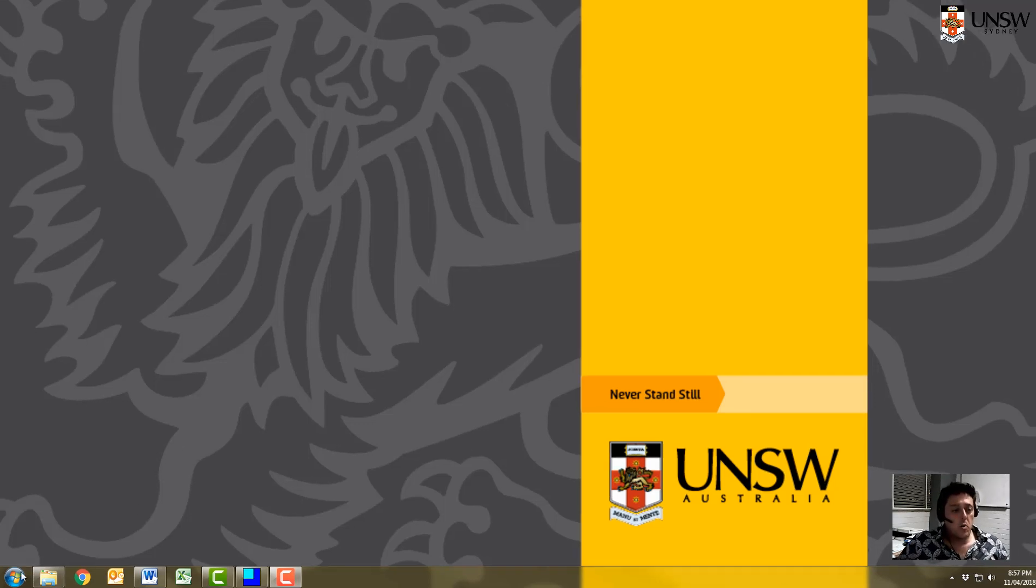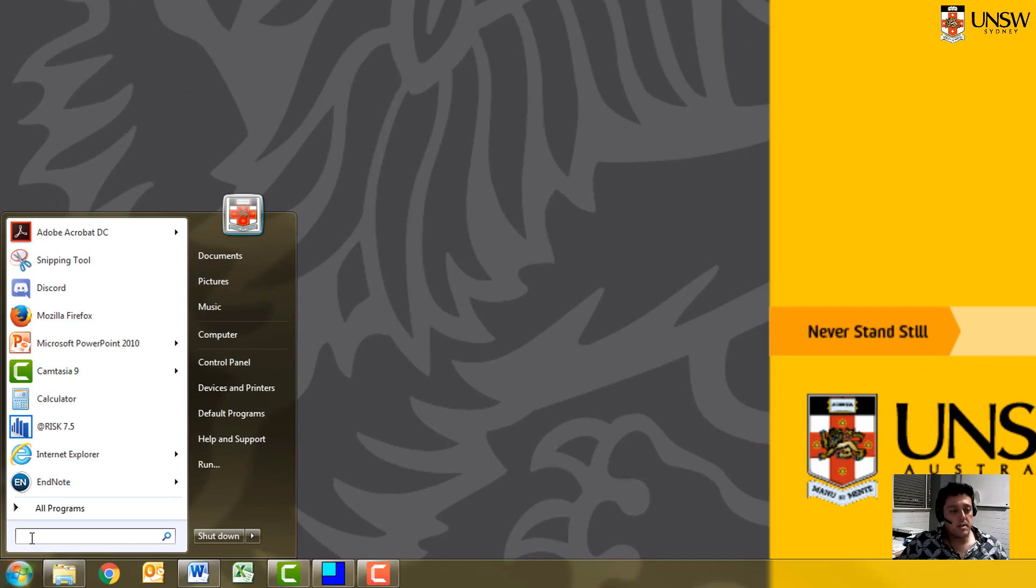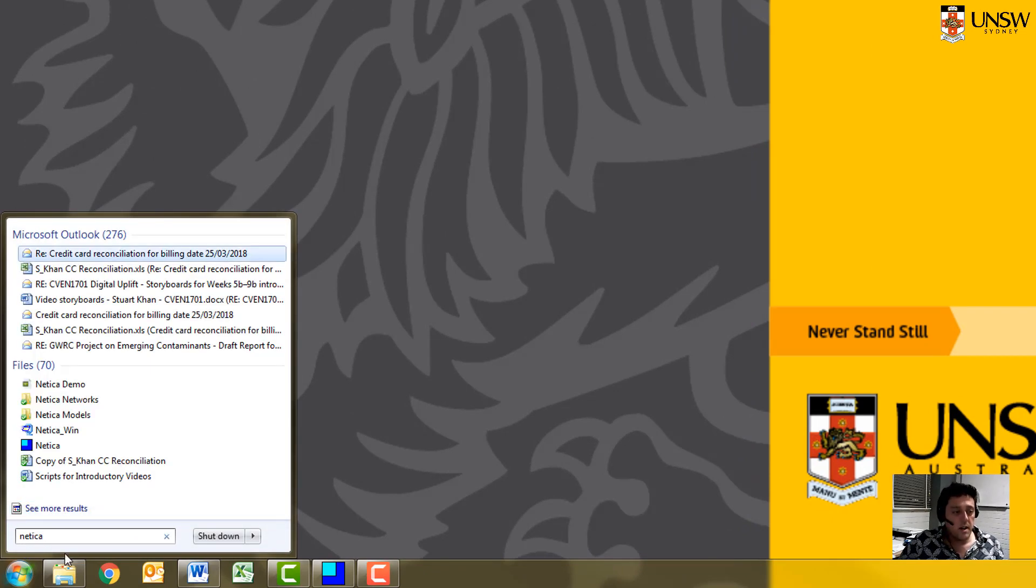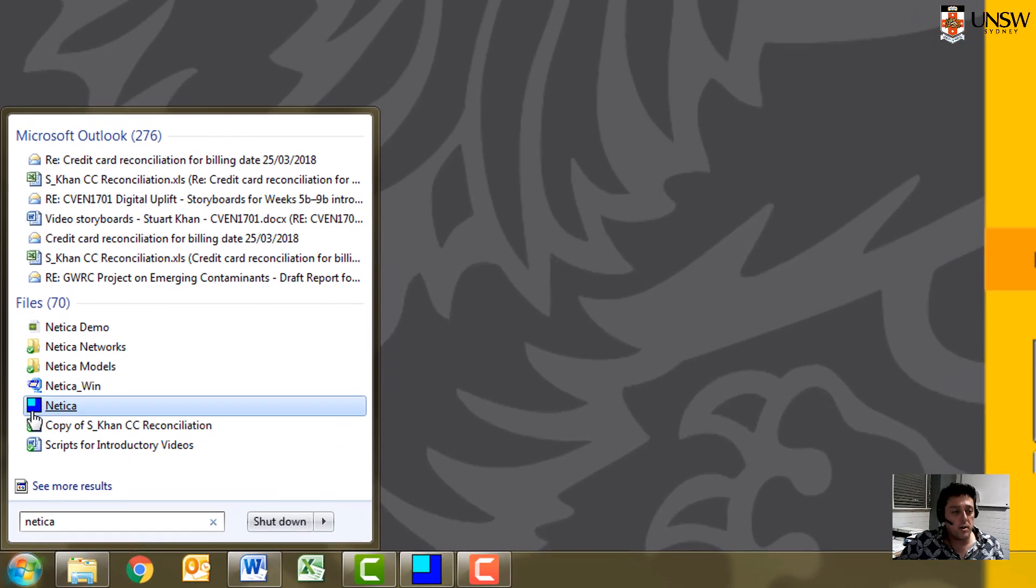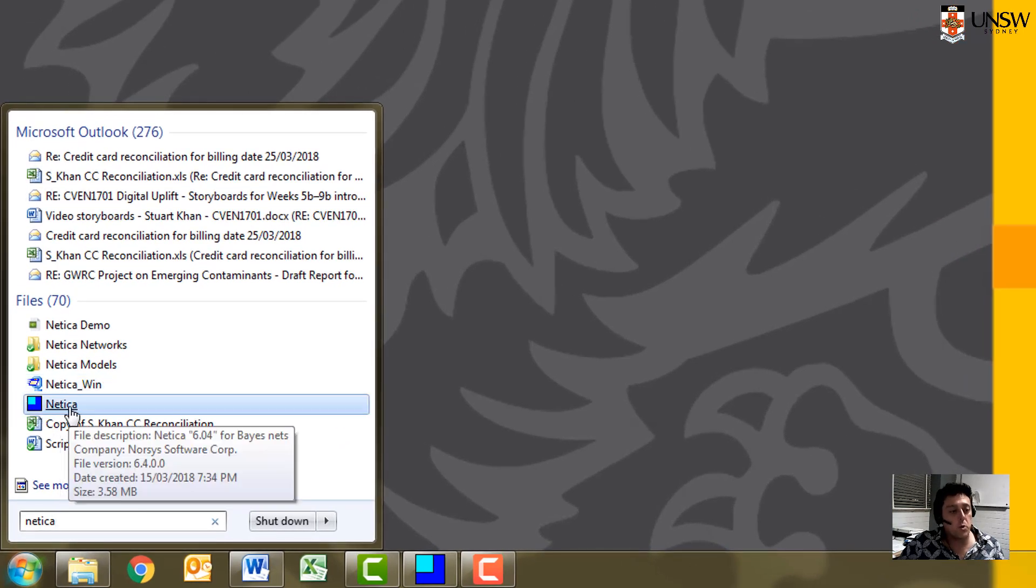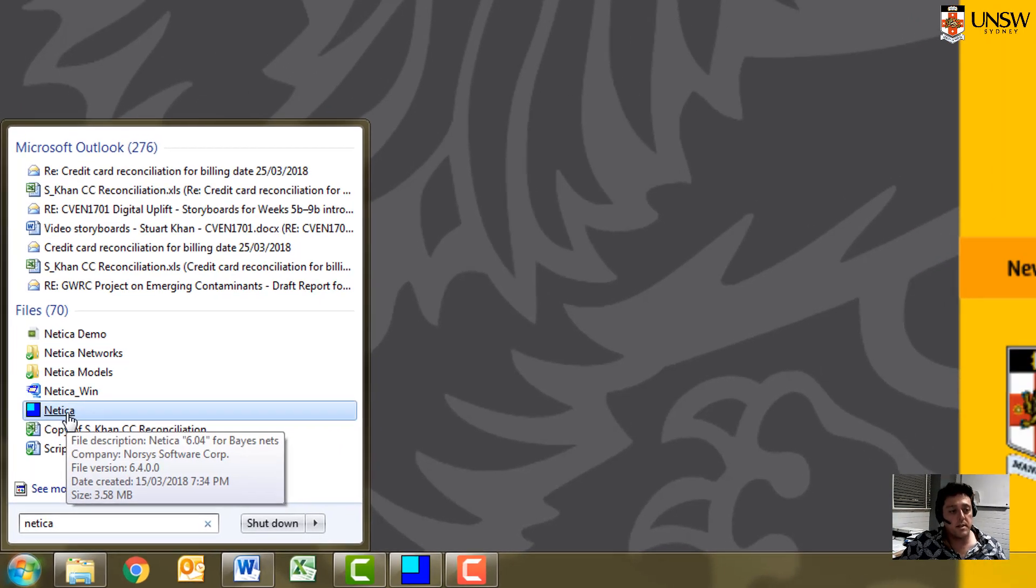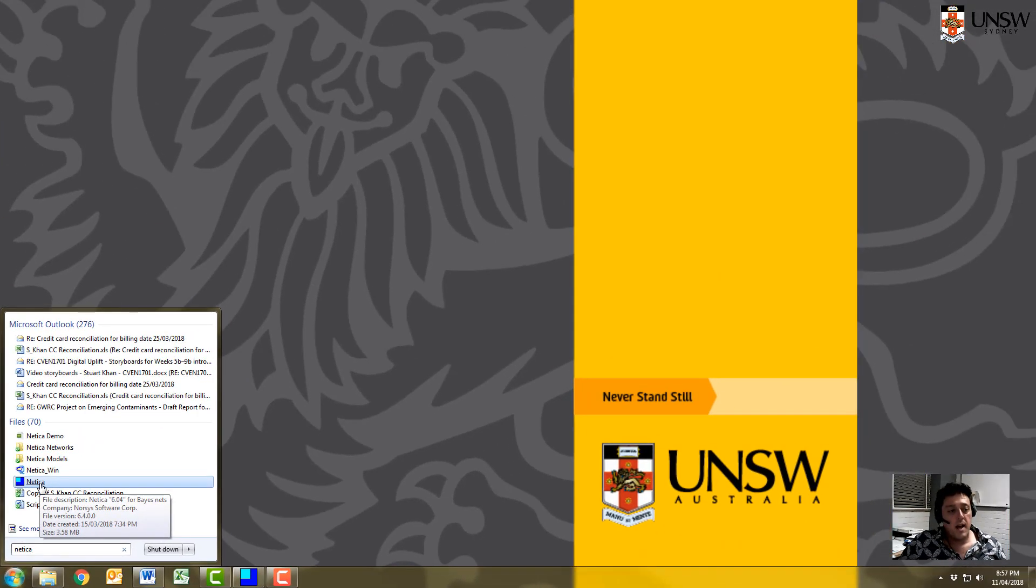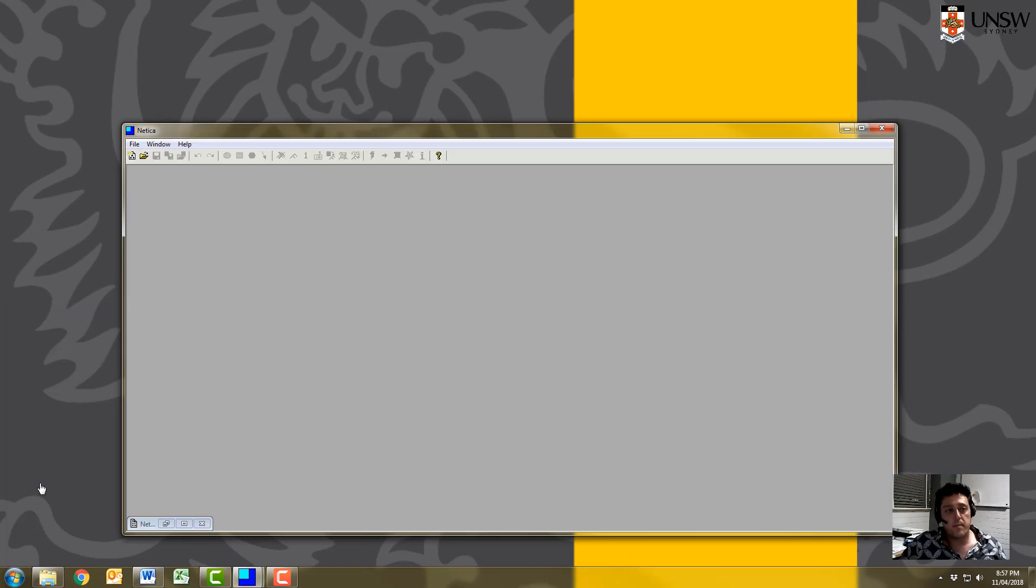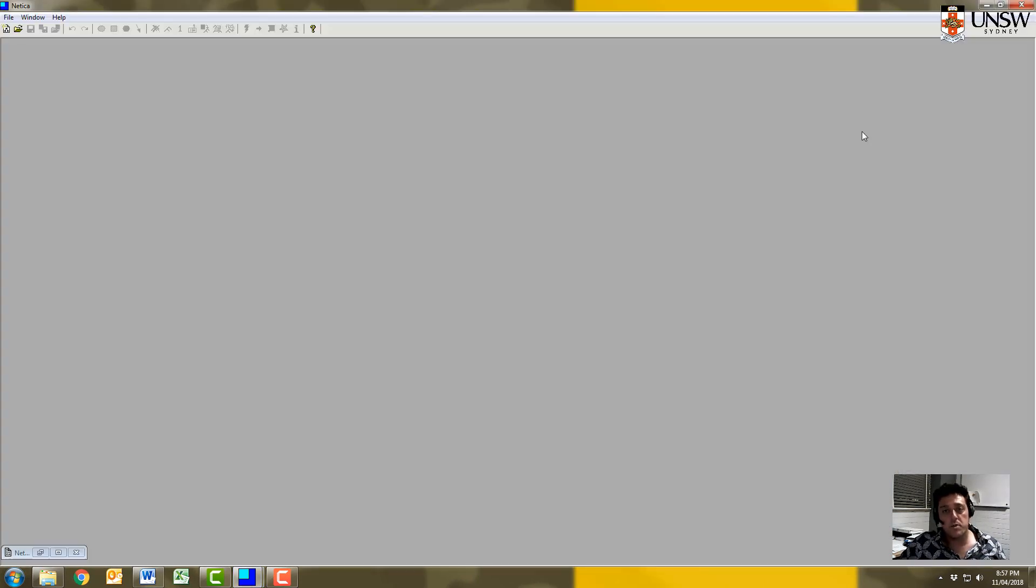Once you're on a computer where Netica is installed, you can look for the Netica program. It has this icon - a dark blue square with a light blue square inside of it. We can open up Netica. It's a very simple software package.